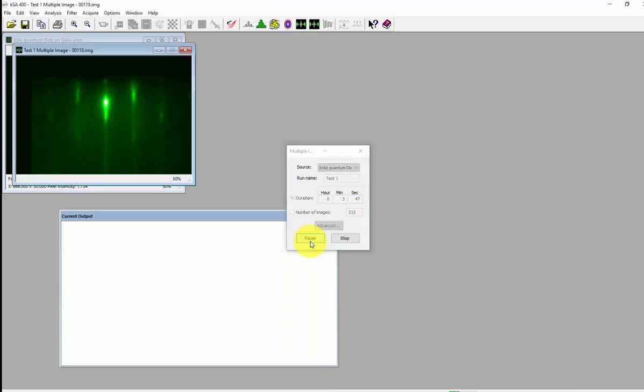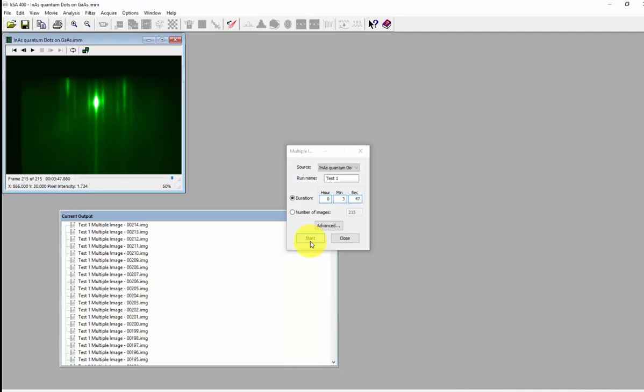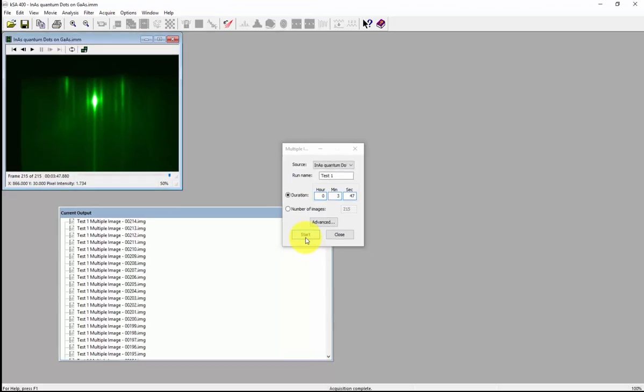The images will save as .img files in the current output folder that you have set up in your software. You can then export these as a different file type if you want for processing.